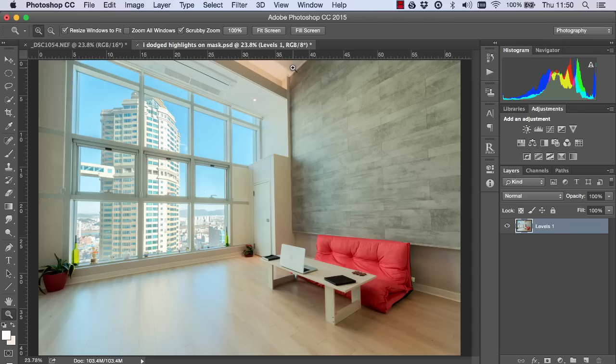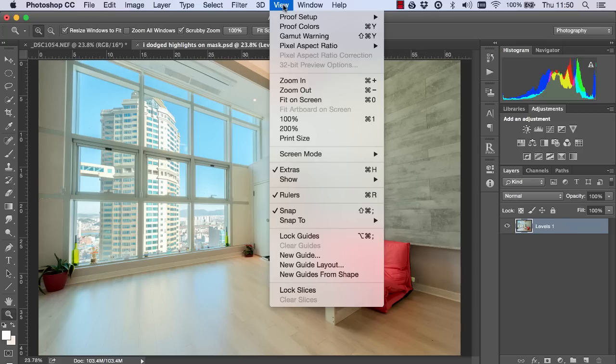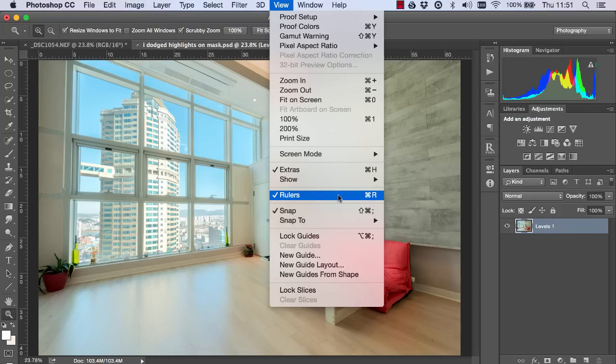I use this most of the time with my images. It's very quick, very easy and very clean and we're going to use it here to straighten up these vertical lines. To use this function we first must go to view and make sure our rulers are selected.